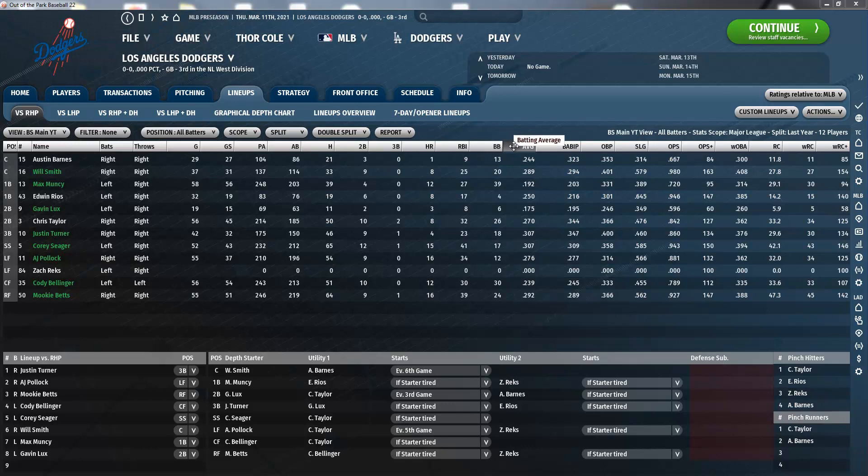AVG stands for batting average, one of the oldest and most universal tools to measure a hitter's success at the plate. It is determined by dividing a player's hits by his total at-bats. For example, if I get a hit in three at-bats, then my batting average would be 0.333.